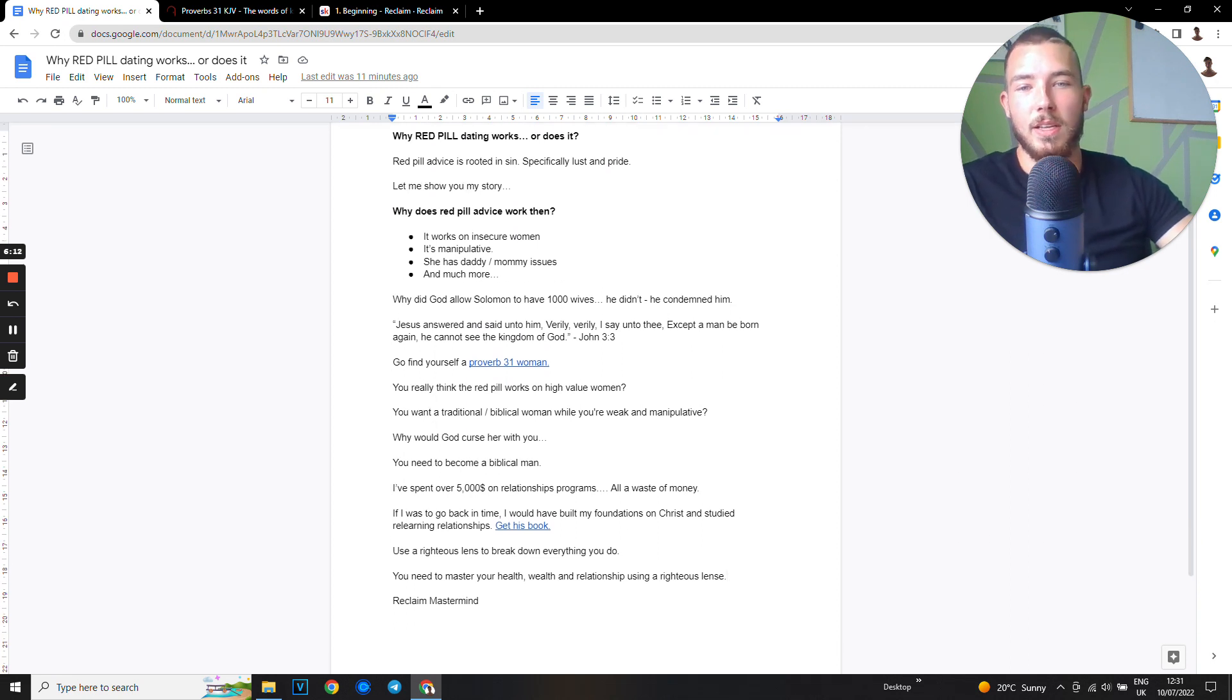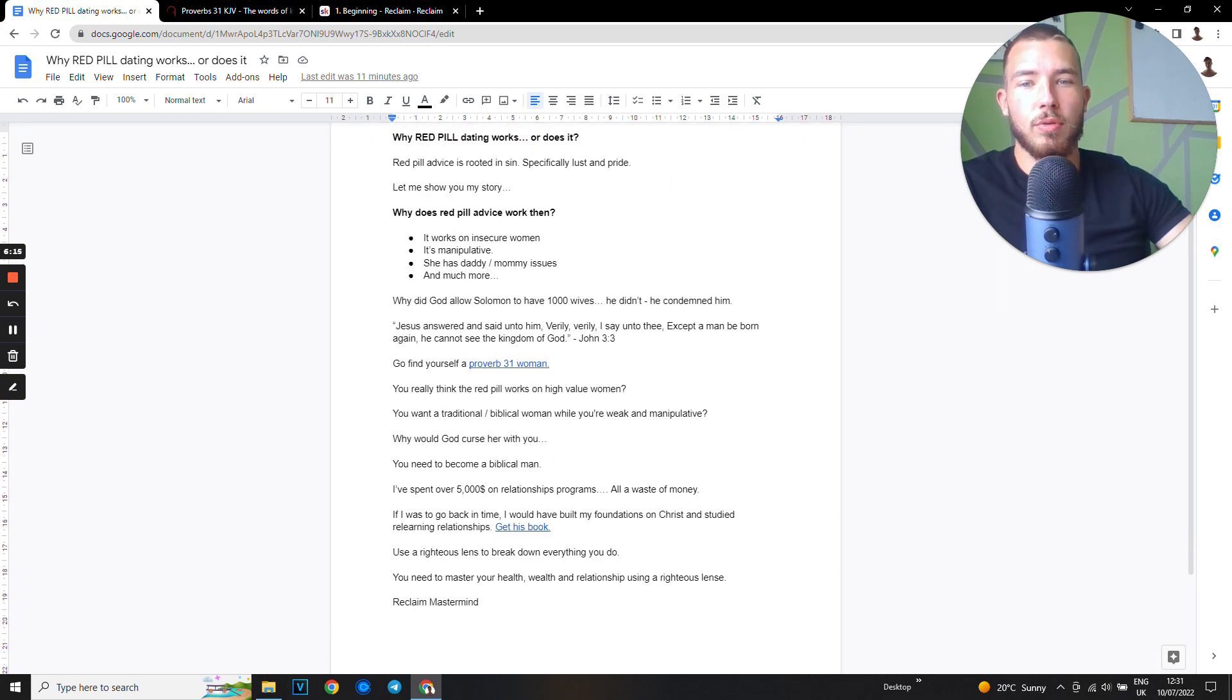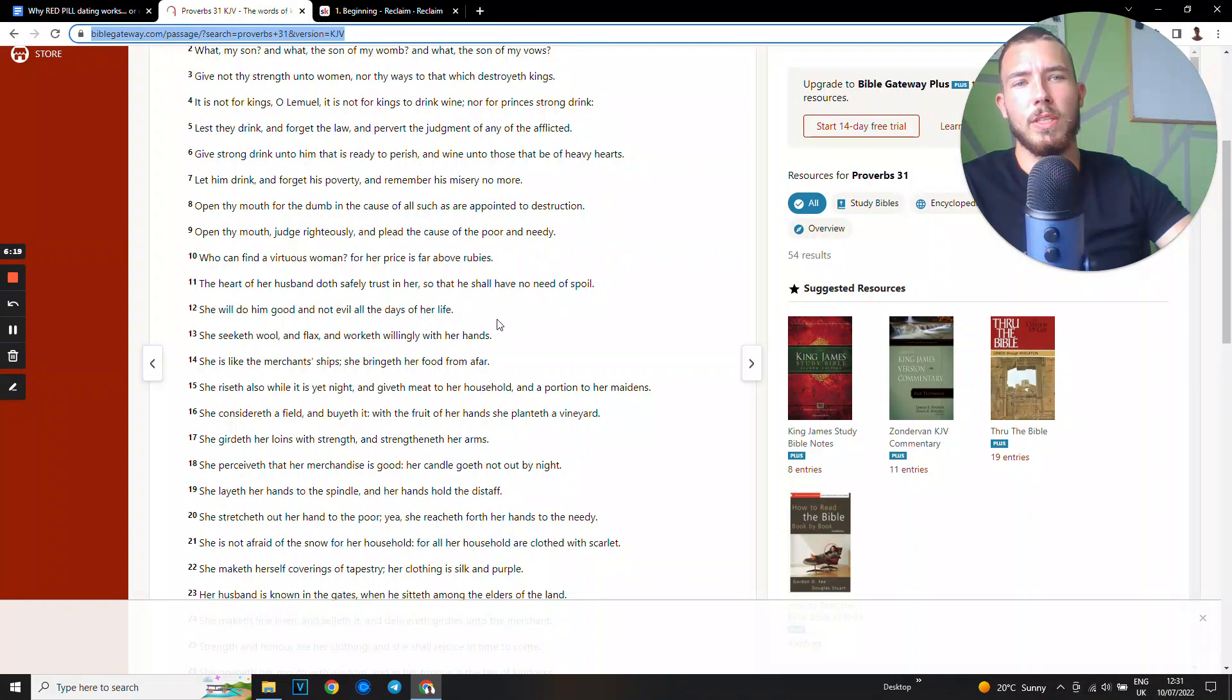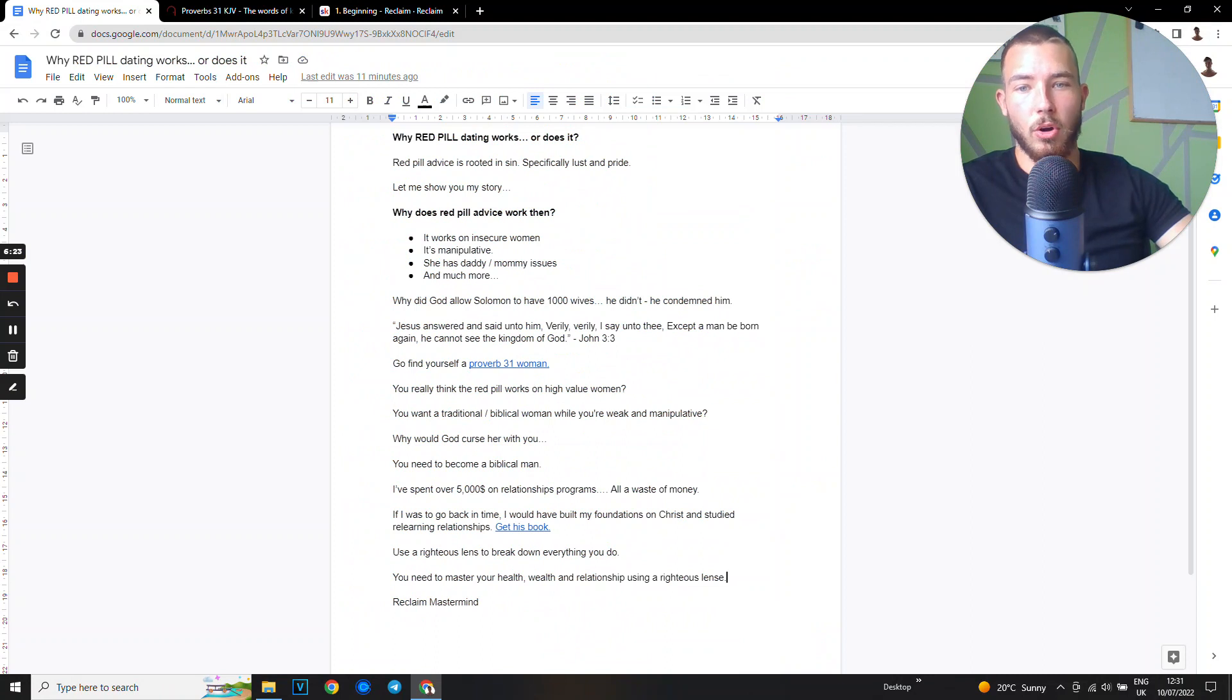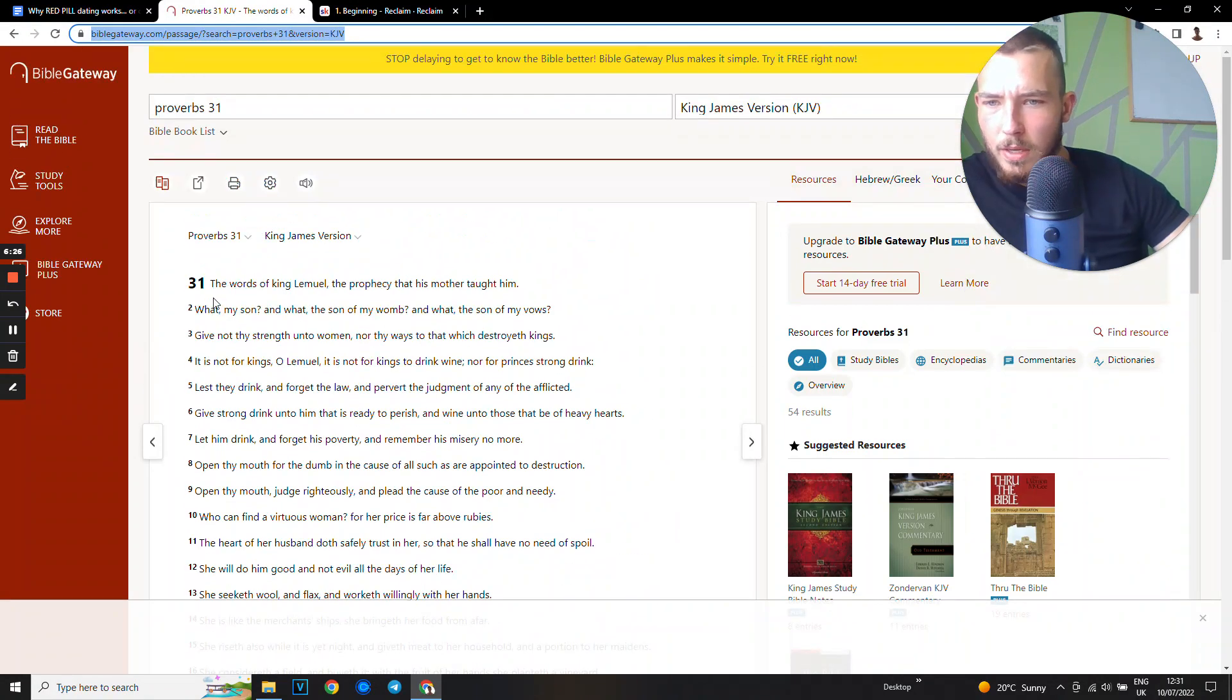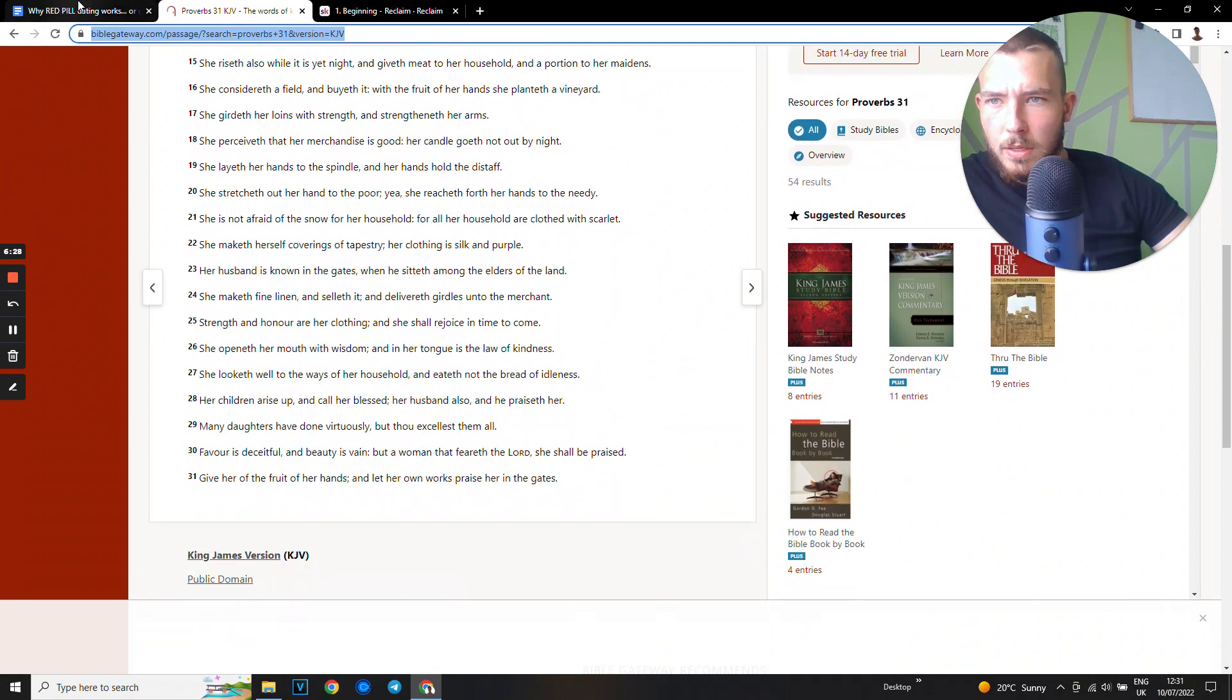So go find yourself a Proverbs 31 woman. I highly recommend you read King James Version. I'm going to leave a link to this document down below so you can read it yourself. I highly recommend it because it talks about the woman, a biblical woman.